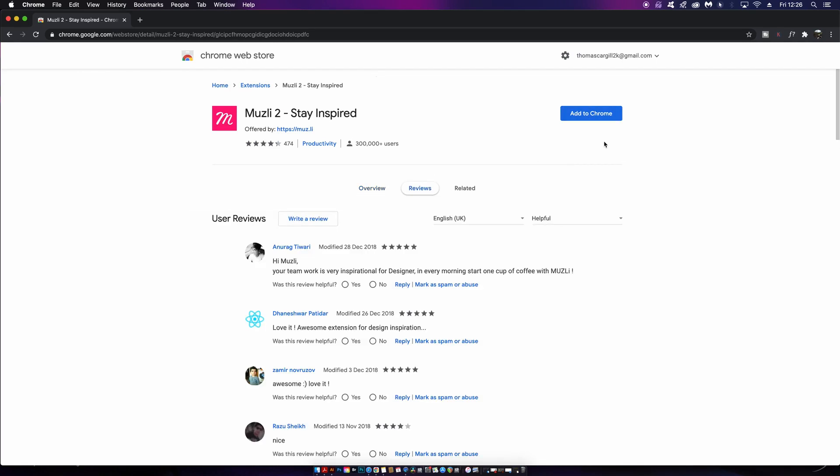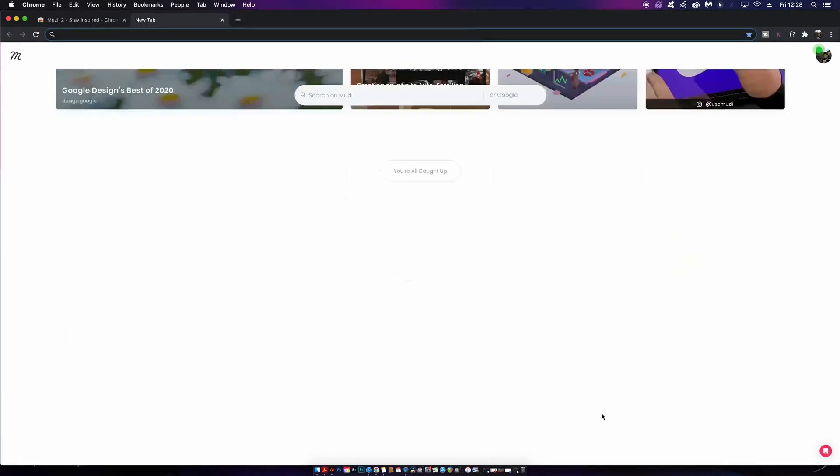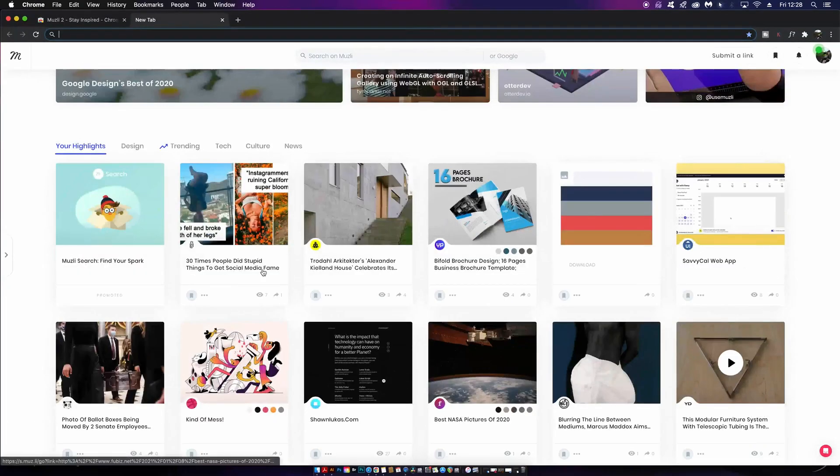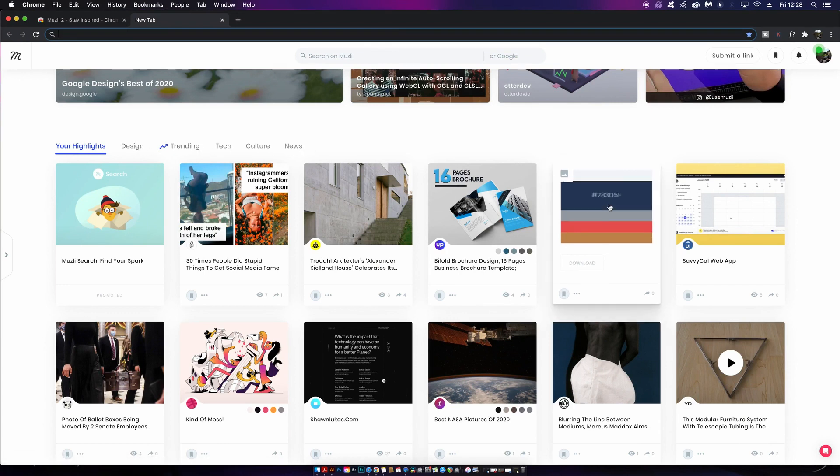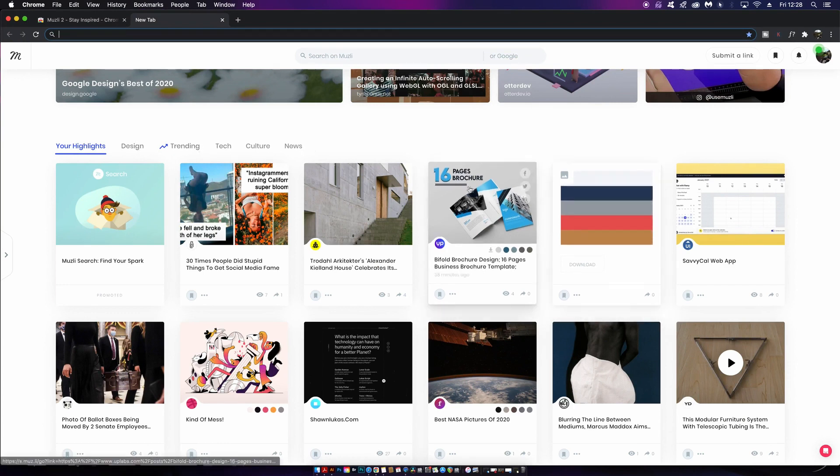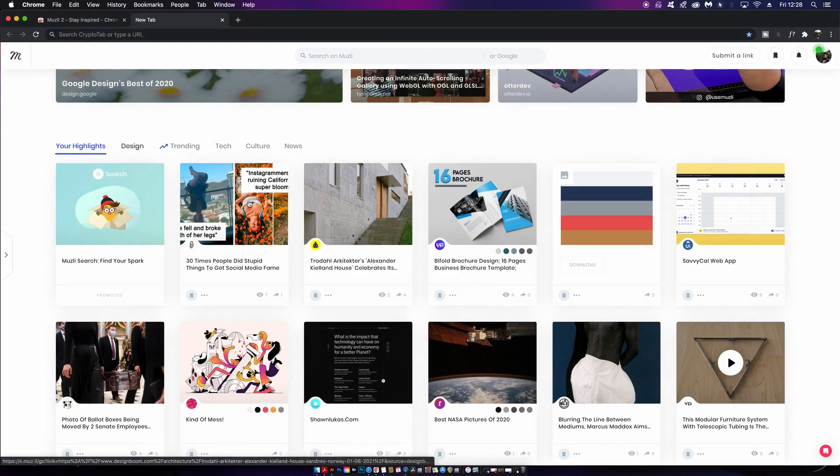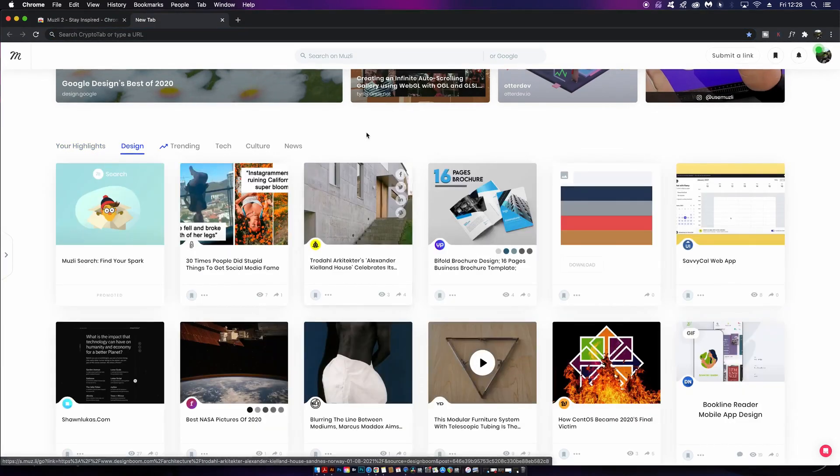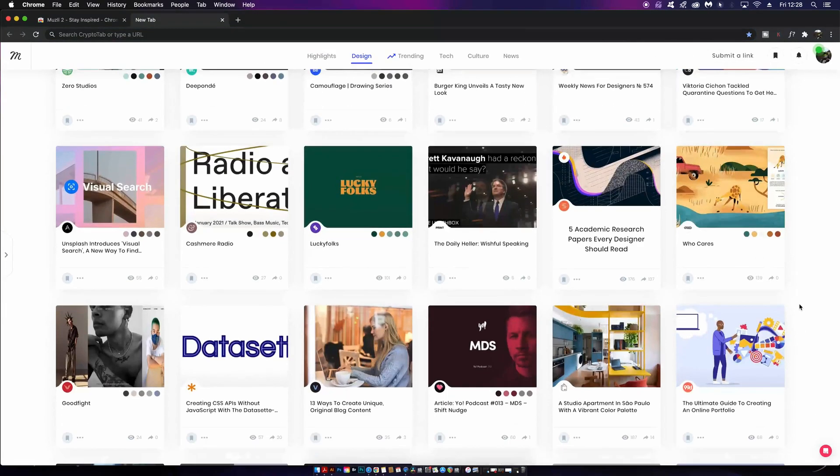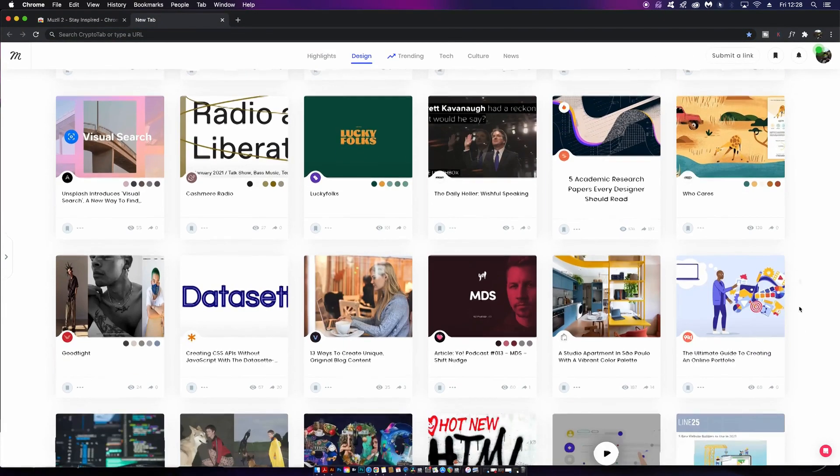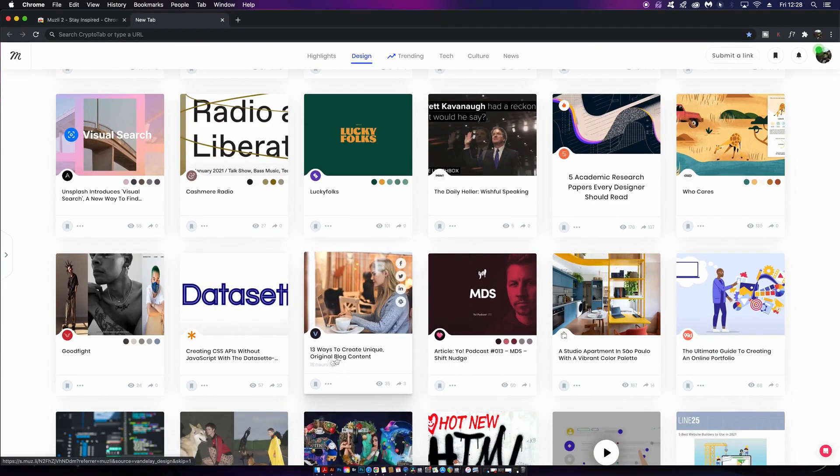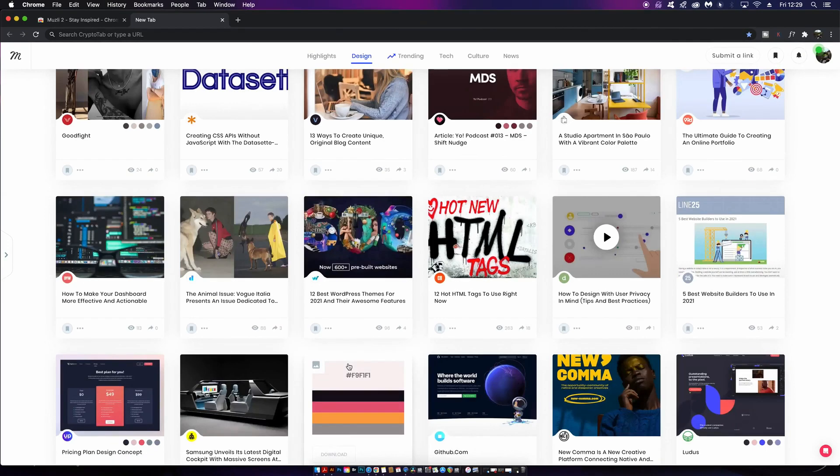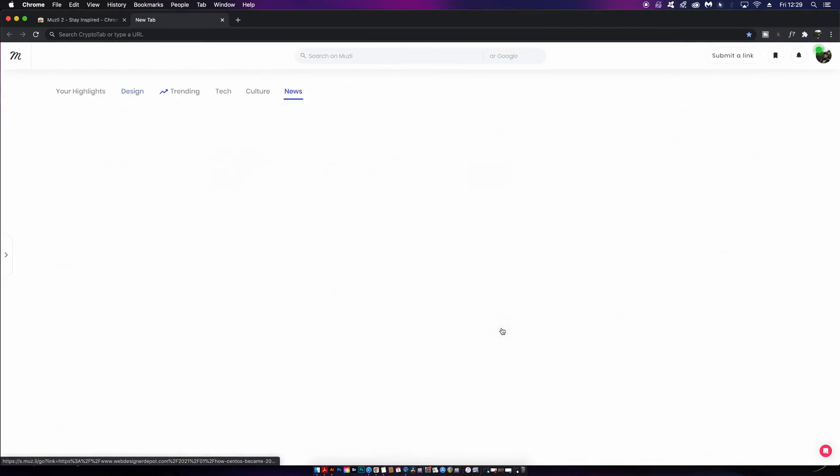I'm going to give this a download and show you how useful it is. Muesli 2 essentially offers a home screen when you open a new tab on Chrome, and this home screen shows you inspiration that you're going to find really useful and awesome as a creative designer. They update this every single day and scour the web for the best resources. We have things like templates, articles, tips, resources, and even color schemes.